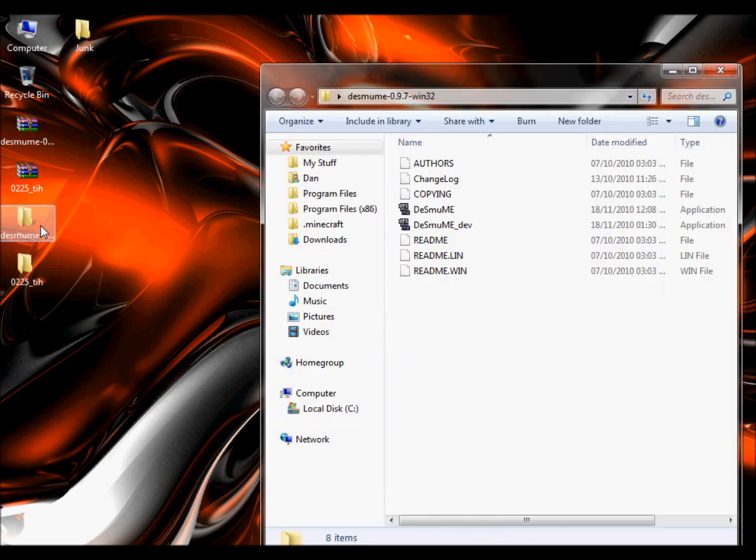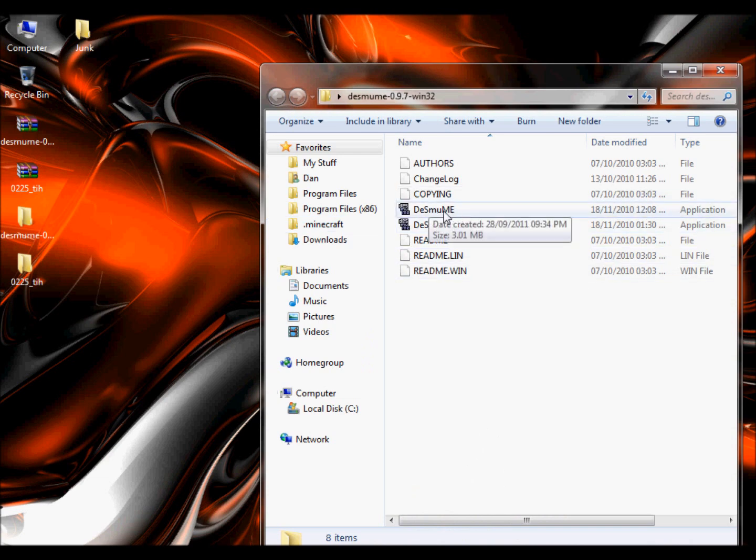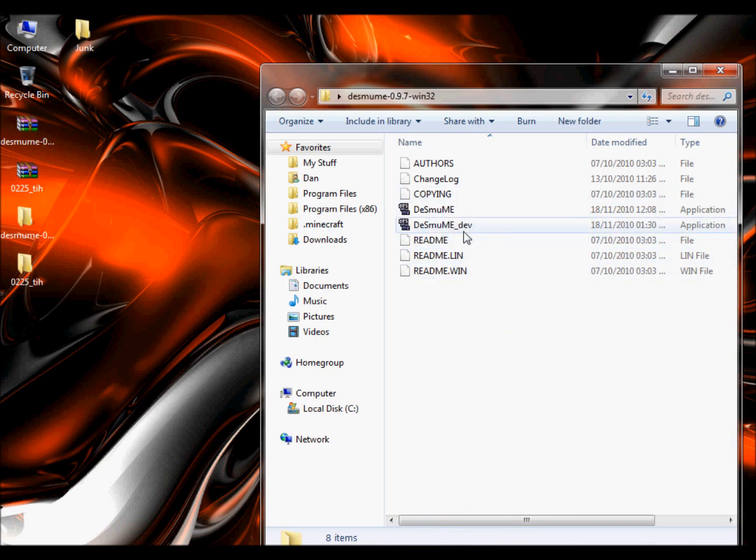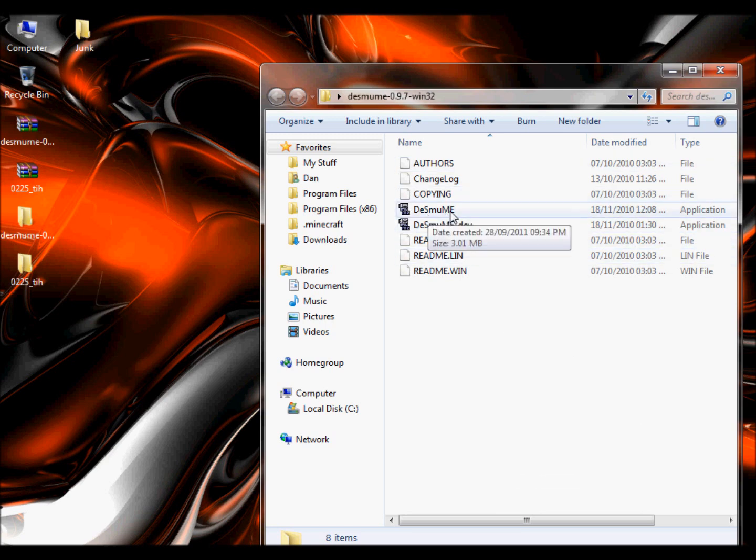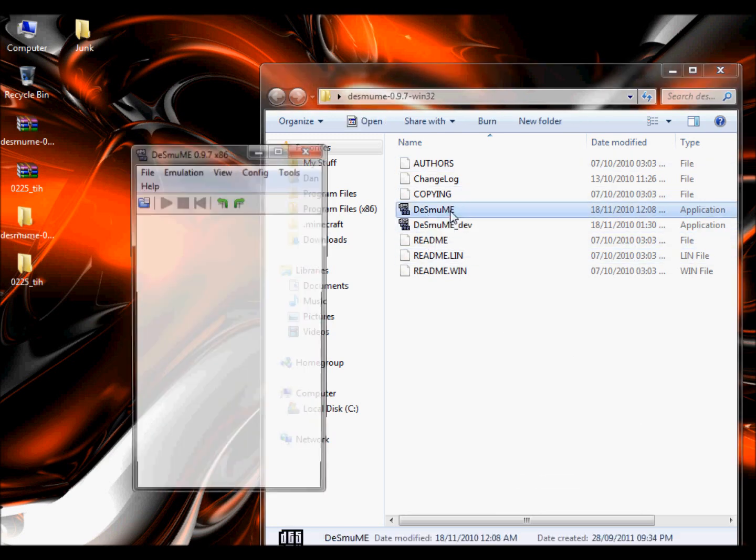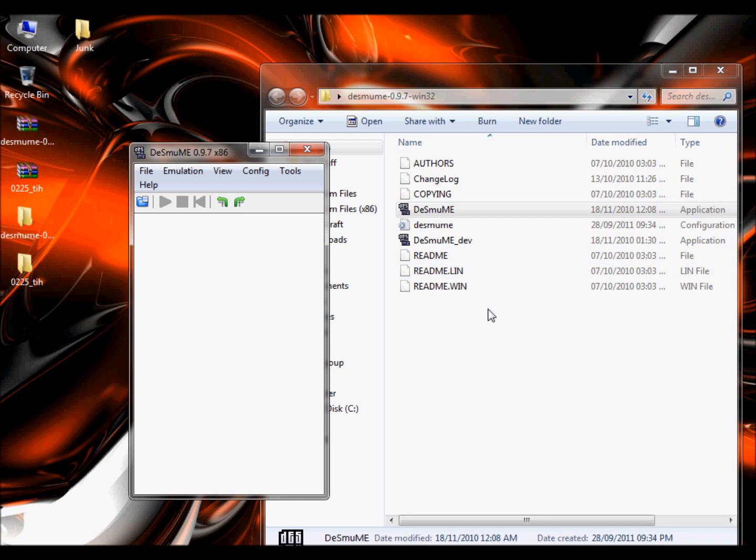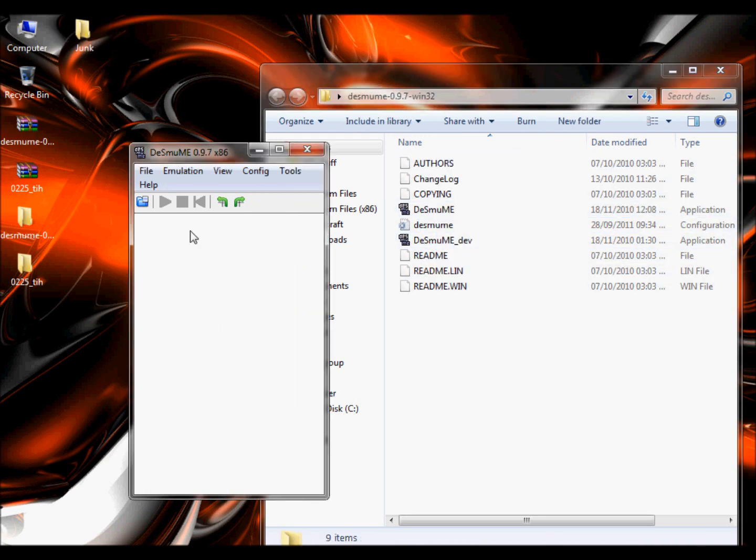Go into the emulator folder and start the application, not the one that's underscore dev, because that's for developers I think, start the other one. And when it loads, it'll add a couple of files in, and then close it.